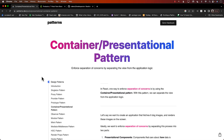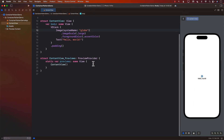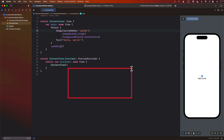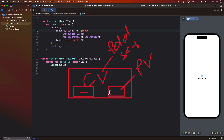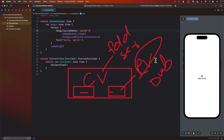The basic concept behind the container presentation pattern is that we will have a container view, and there will be some other views inside it — these will be presentation views. The container view itself will be responsible for fetching the data, sorting, filtering, and all of those kinds of actions. The presentation views will be kind of like dumb views — their only job is to present the data. All the hard work of fetching, filtering, and taking action on the data will be done by the container view.